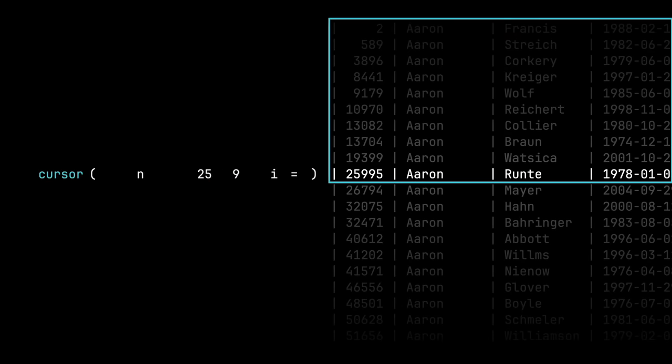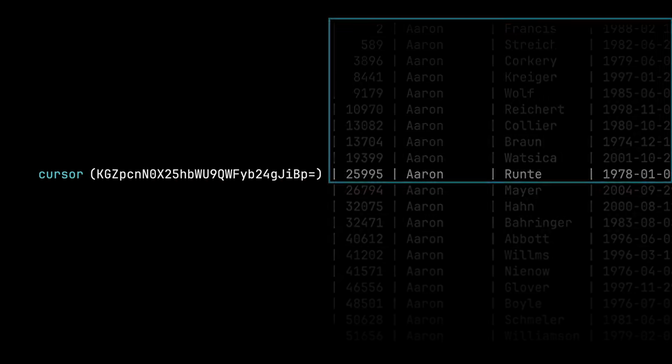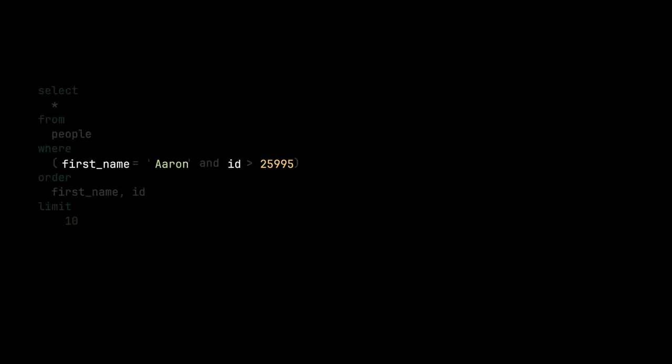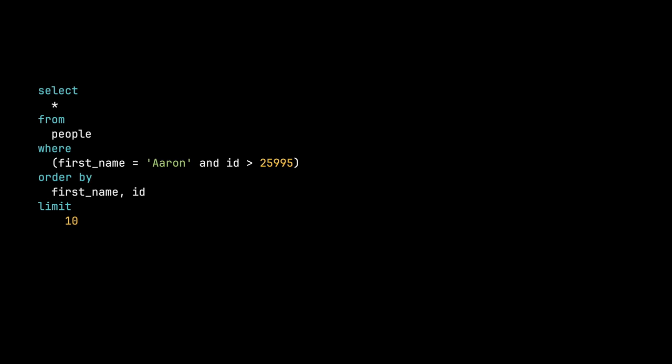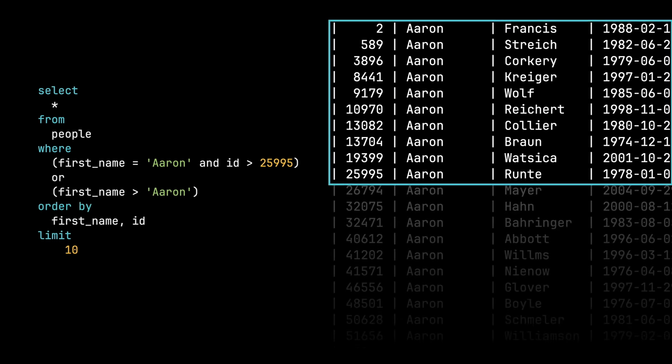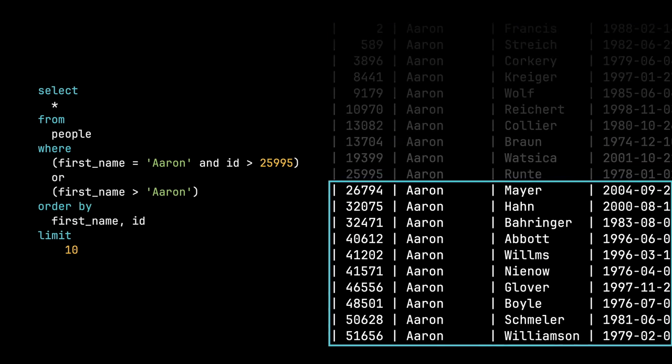So that gets base64 encoded, sent out to the front, sent back. And now we have the cursor back of first name Aaron ID 25995. And we can take that and put it intelligently into our query again. So now we're going to say, show me people where the first name is equal to Aaron, but the ID is greater than the last ID that we have seen. It gets a little bit more complicated than this because this is showing us people named Aaron after the last Aaron that we have seen. But if this is the last Aaron, we need to see people with names greater than Aaron. So the more columns you add to cursor-based pagination, the more complicated this part becomes.